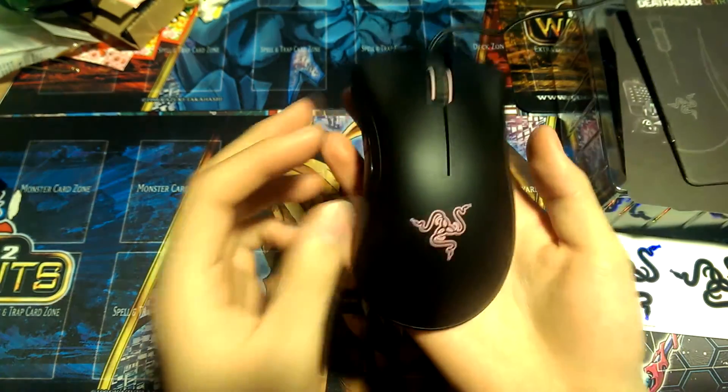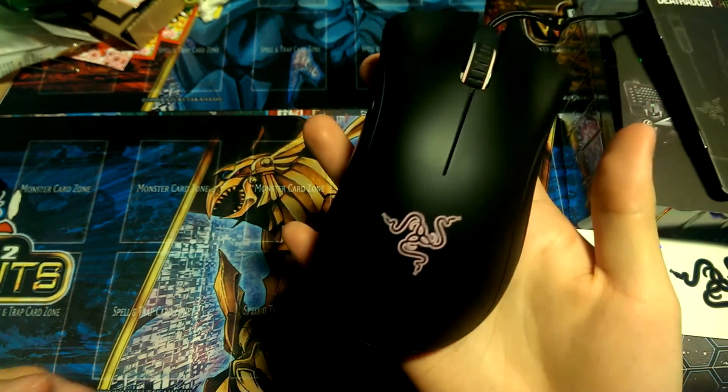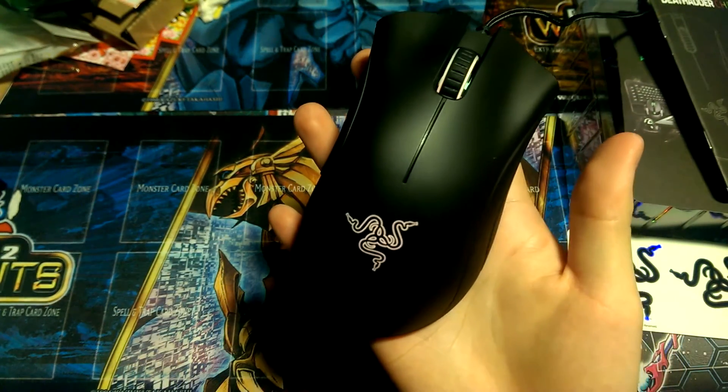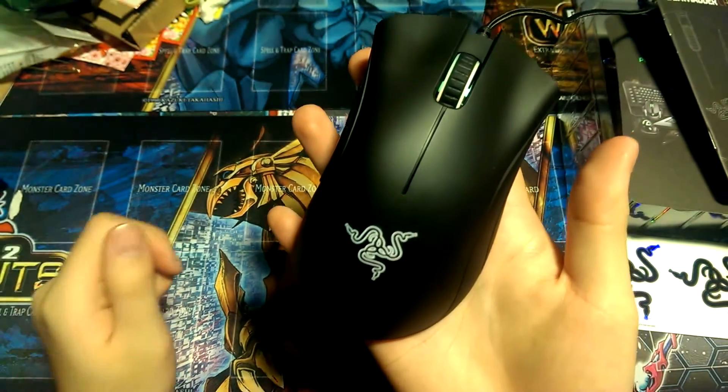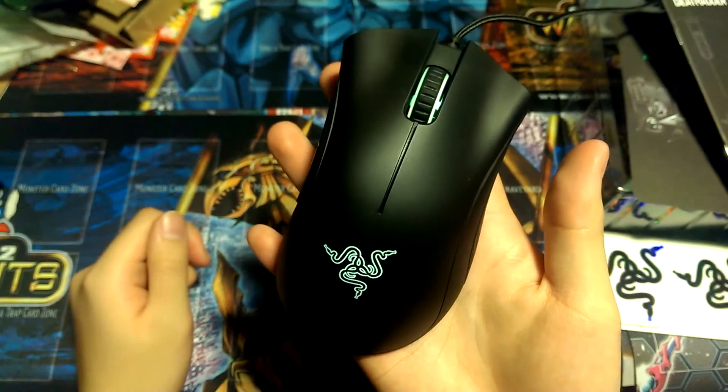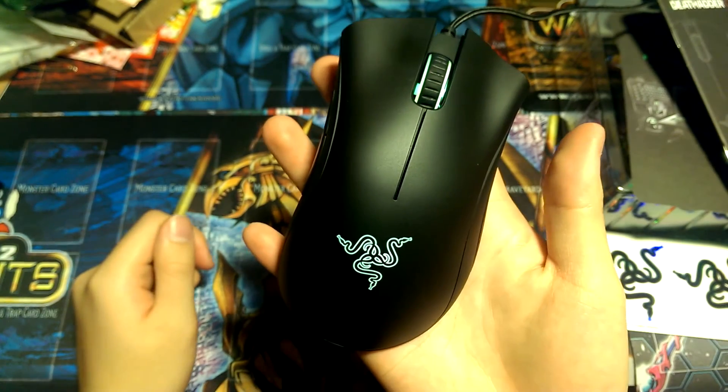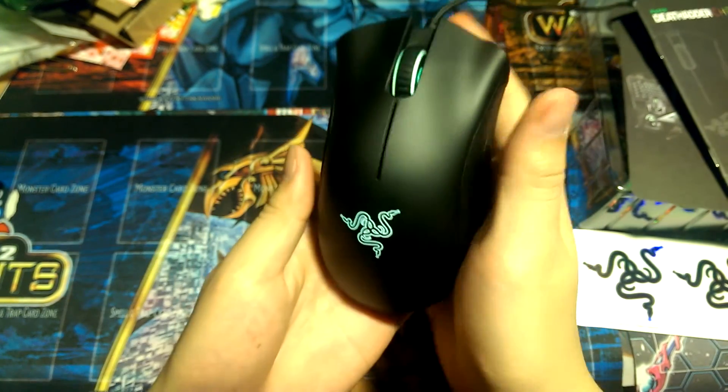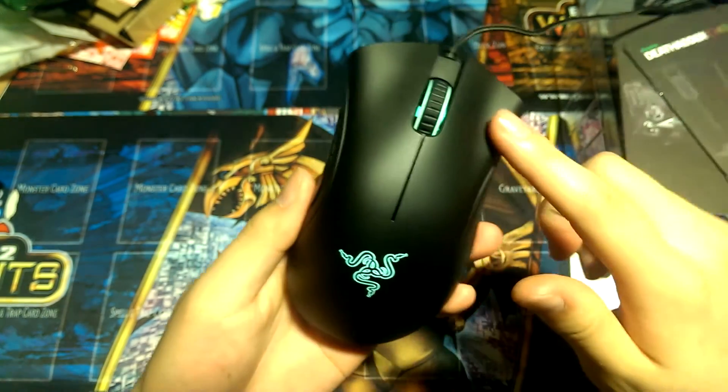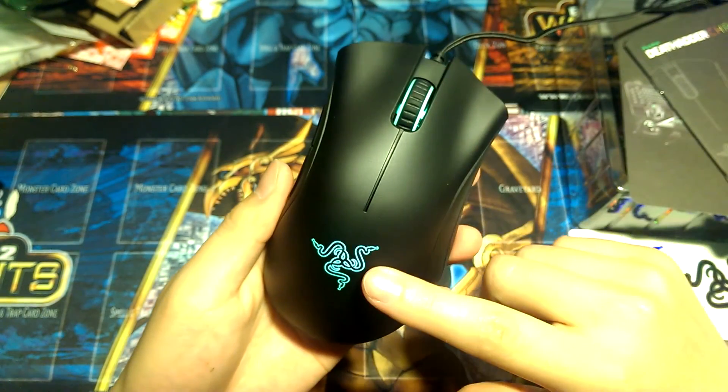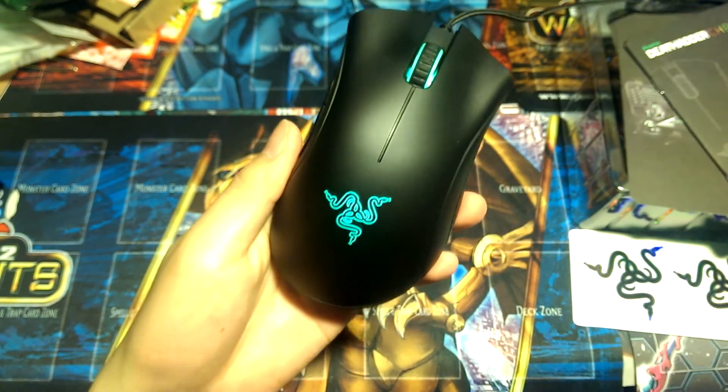Alright, as you can see, once it starts up onto the computer, it starts going by the spectrum cycling. Let's turn off the lights, as you can see it's going through the spectrum. The scroll wheel is illuminated, so is the logo, which is pretty nice. And now, we're going to go to Synapse 2.0 and see the configurations.